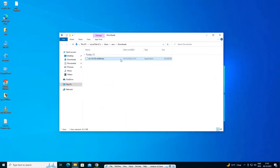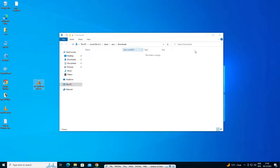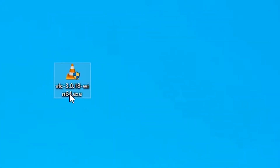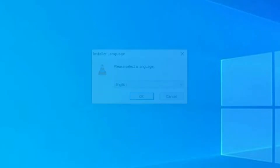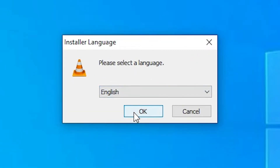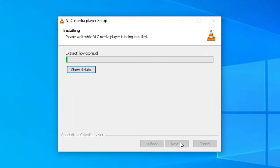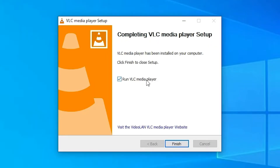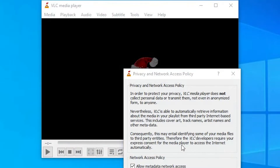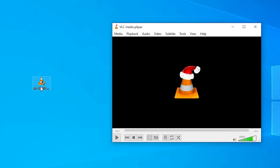Go to Show in Folder, minimize this, drag the file to the desktop. Now double-click it, click Yes, select English, then click Next, Next, Next and install. Now run VLC media player, click Finish, then click Cancel.